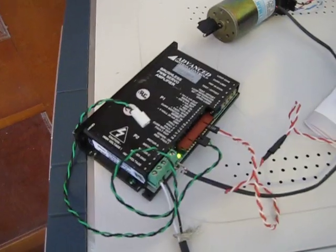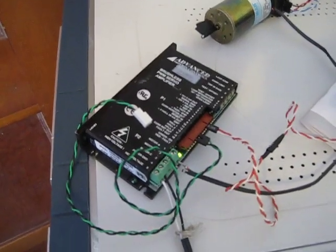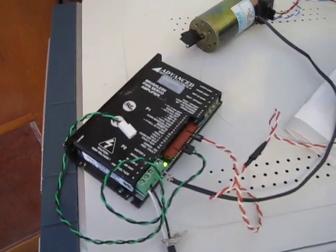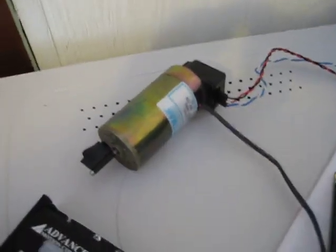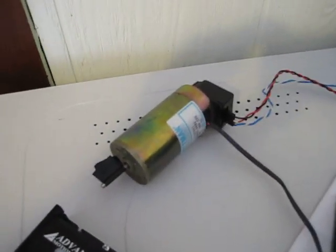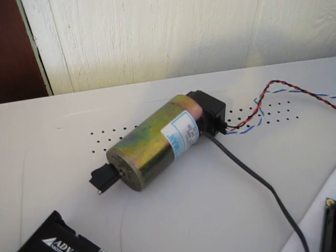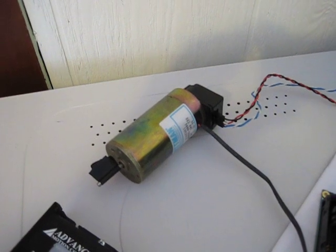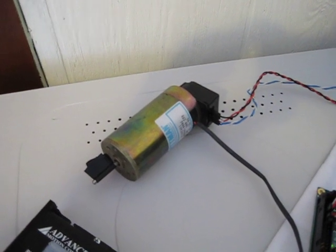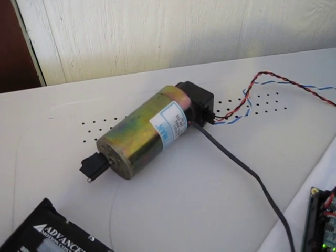I have one hooked up. It's an Advanced Motion Controls 15 amp peak servo amplifier, and a little old Pitman servo that has a 500 line encoder attached to the back.